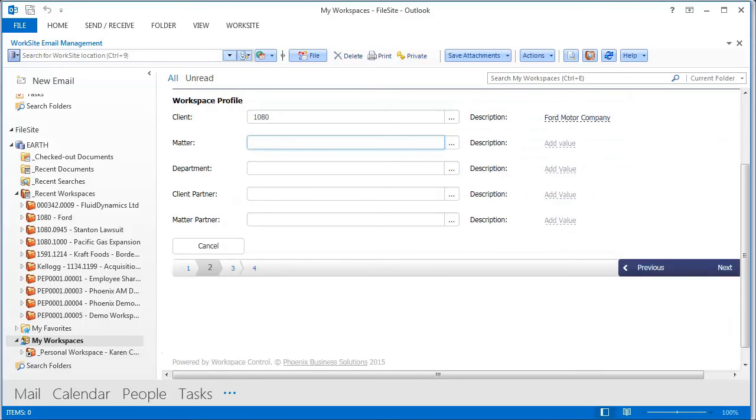Even tricky tasks, like adding a new value to one of your custom fields, is made simple and streamlined.